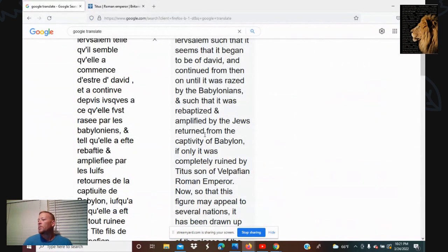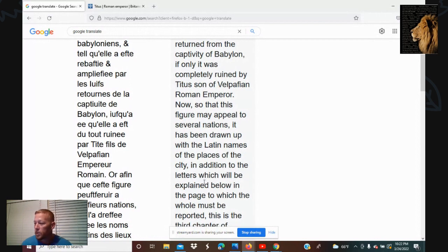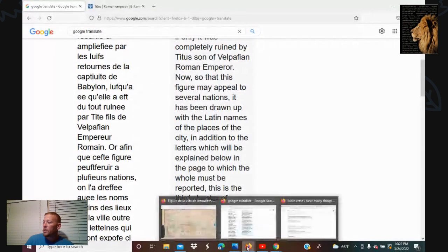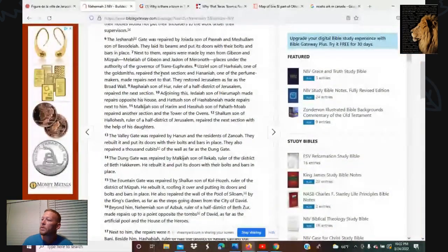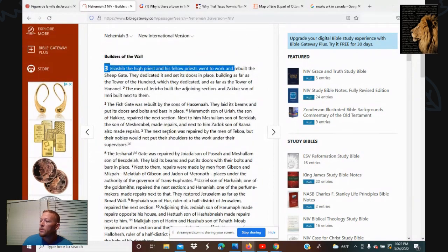He's mentioned down there in the Bible. Anyway, it says: now so that this figure may appear to several nations, it has been drawn up with the Latin names of the places of the city, in addition to the letters which will be explained below — and this is the third chapter of Nehemiah. When you go look at the third chapter of Nehemiah, it's basically the rebuilding of the temple, showing which gates are repaired by who. This whole chapter is actually the rebuilding of this temple.